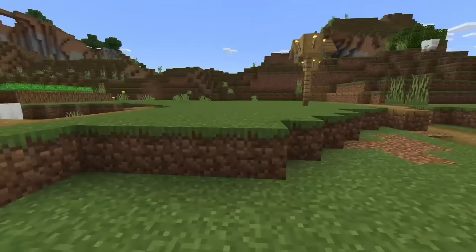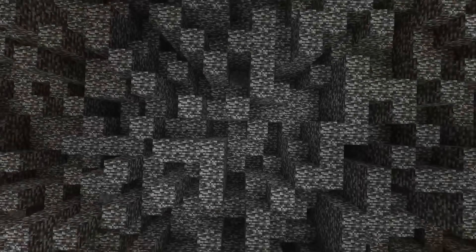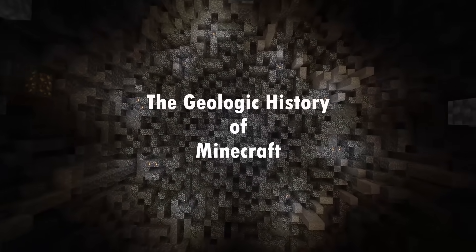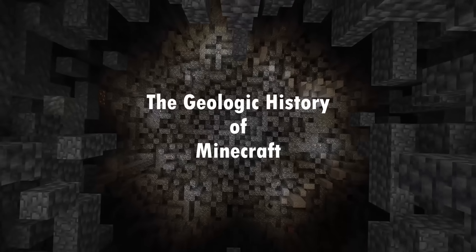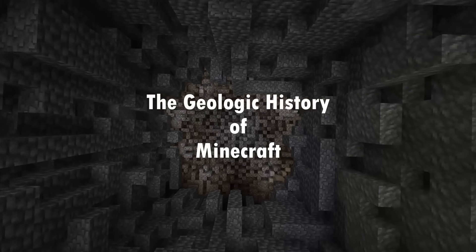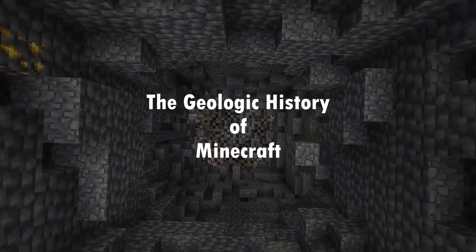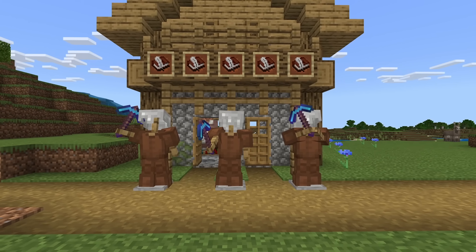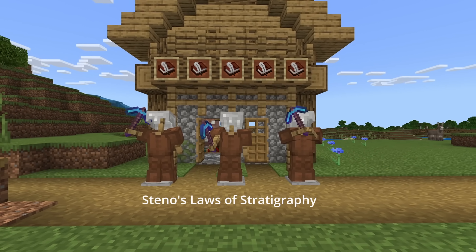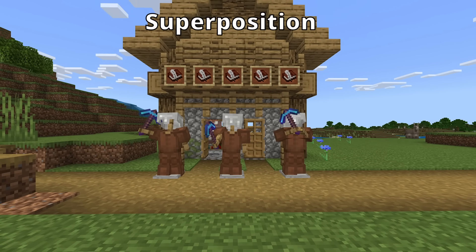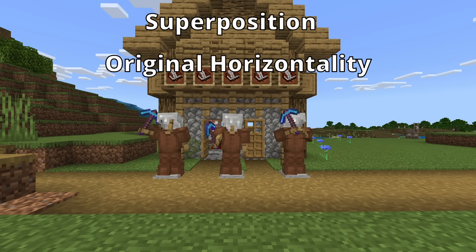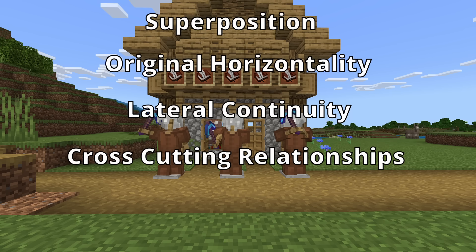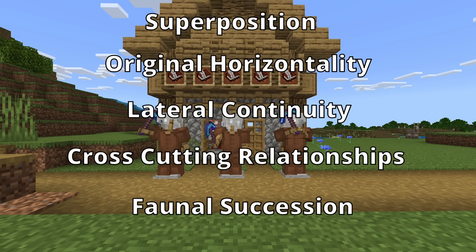Anyway, enough yapping, let's get down to science. To properly interpret geologic history, we have to know the five fundamental laws of geology. They are: superposition, original horizontality, lateral continuity, cross-cutting relationships, and faunal succession.